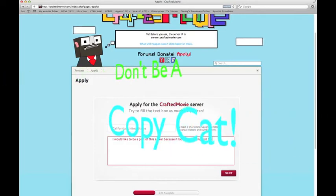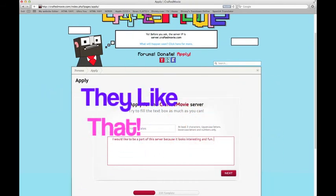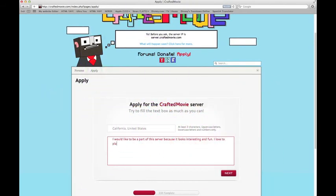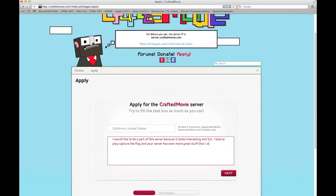Don't exactly write what I write — customize it to your own thing. Like: 'I love to play capture the flag, and your server has even more great stuff that I wasn't even aware of,' or something like that. Really put your personality into it.